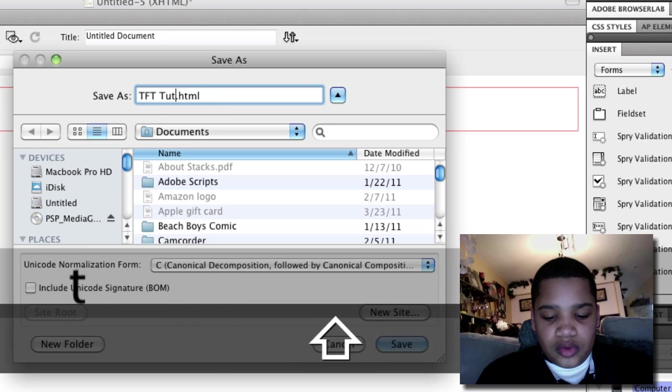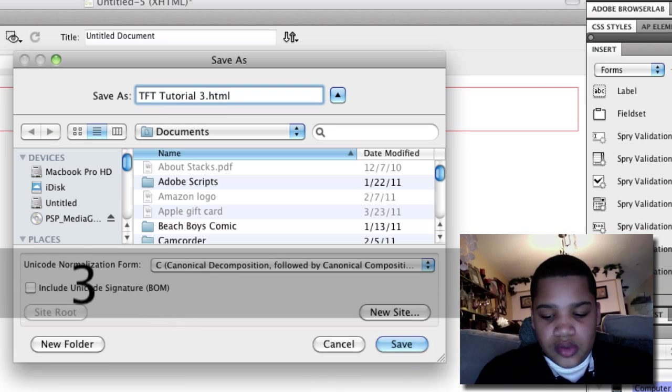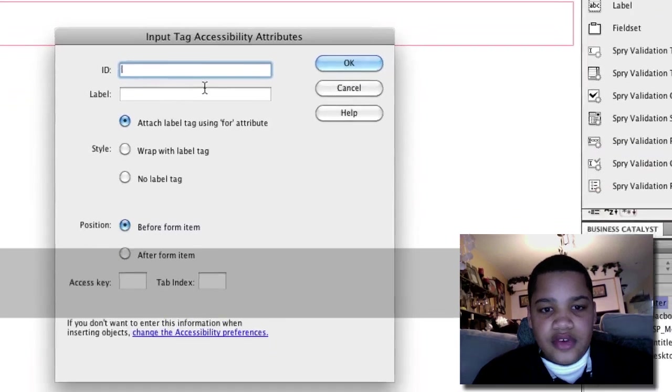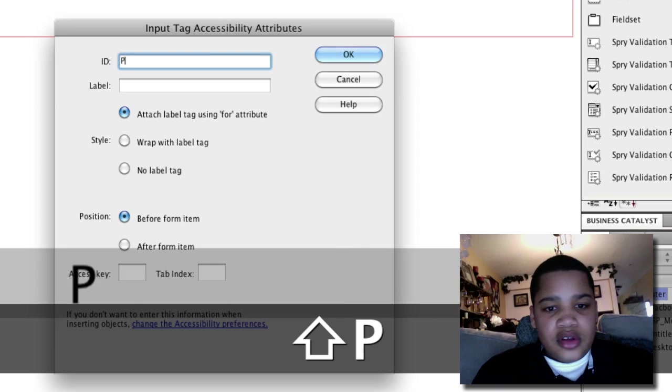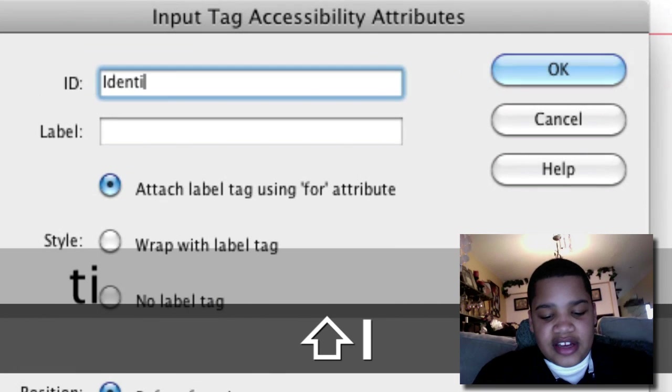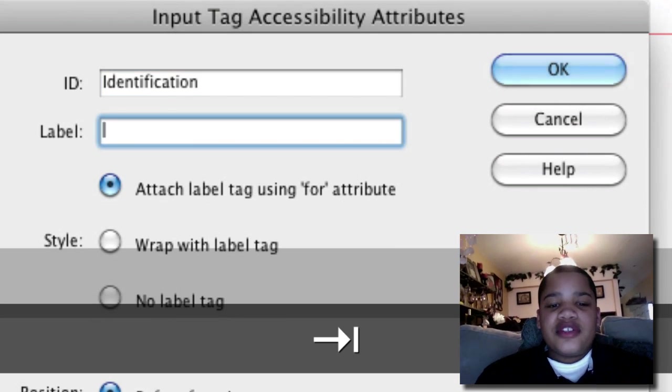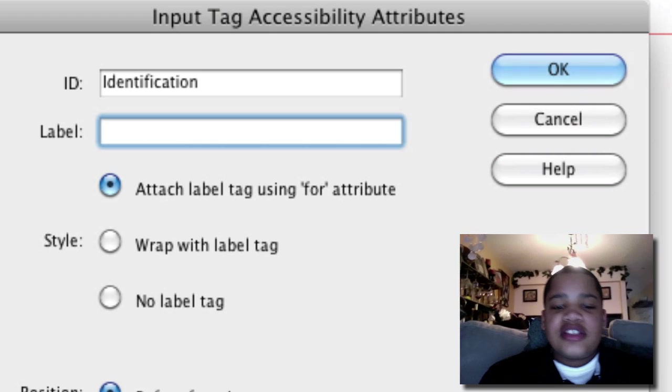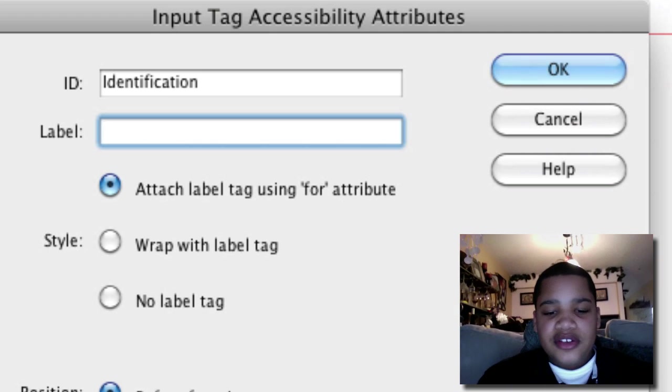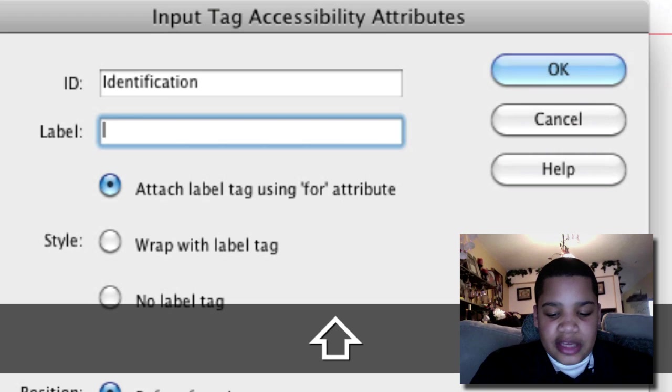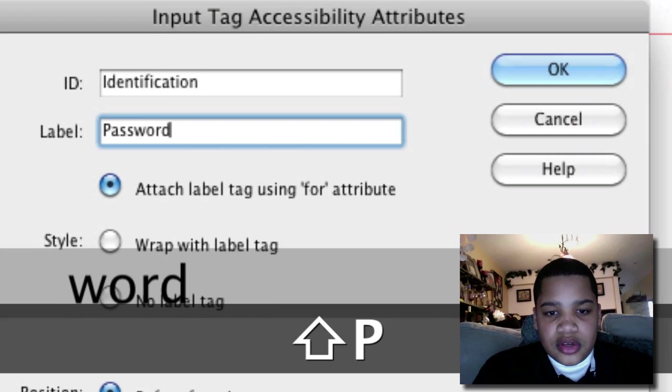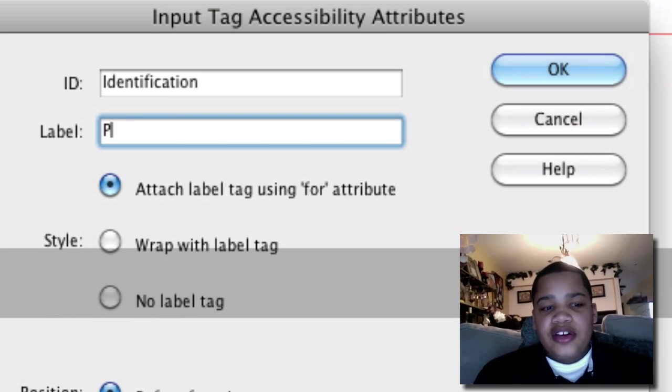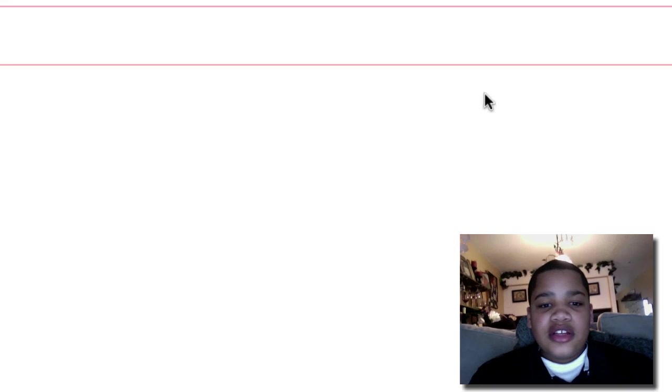ID is going to be identification again. Once you do the first process, it's just going to be like a snowball effect. You're just going to get the hang of it. The label is going to be password, but you don't need a label because I already typed it in. Click OK.